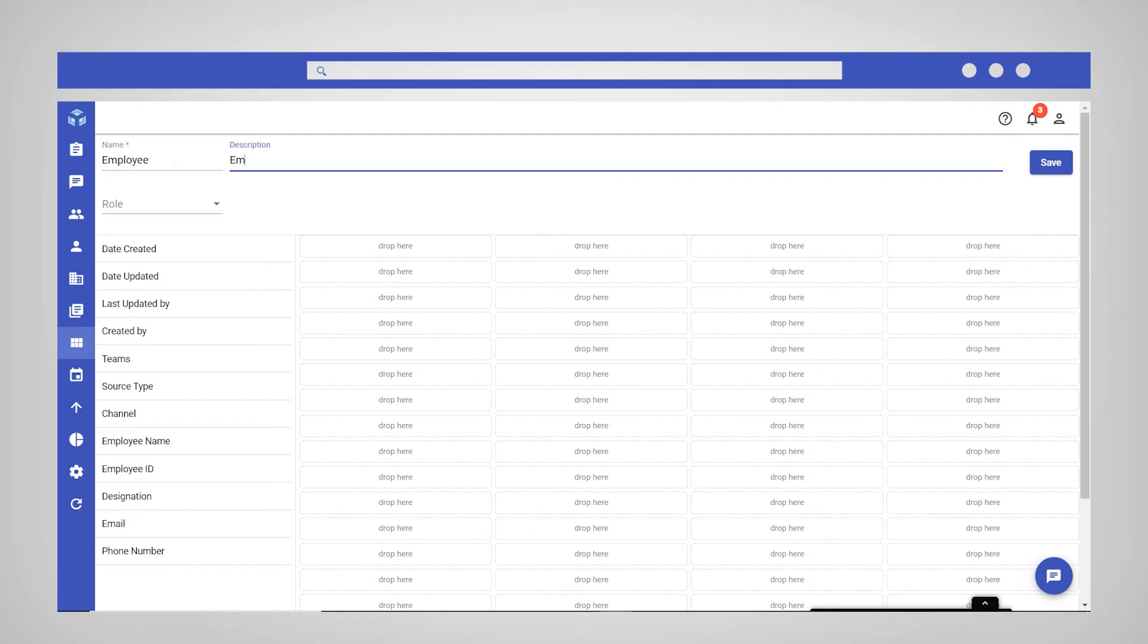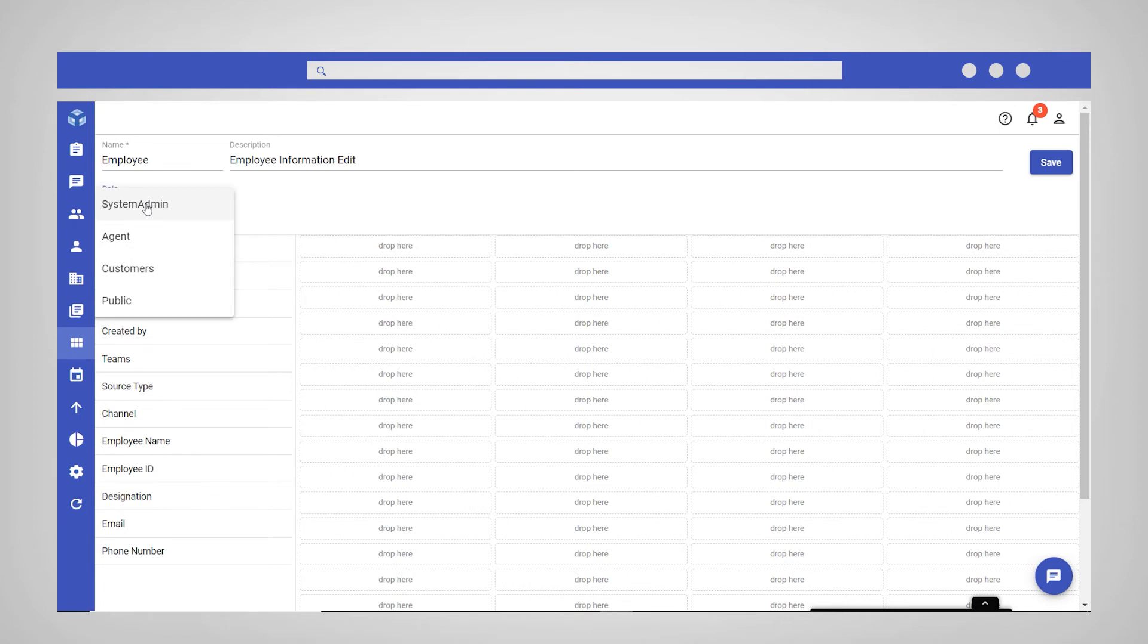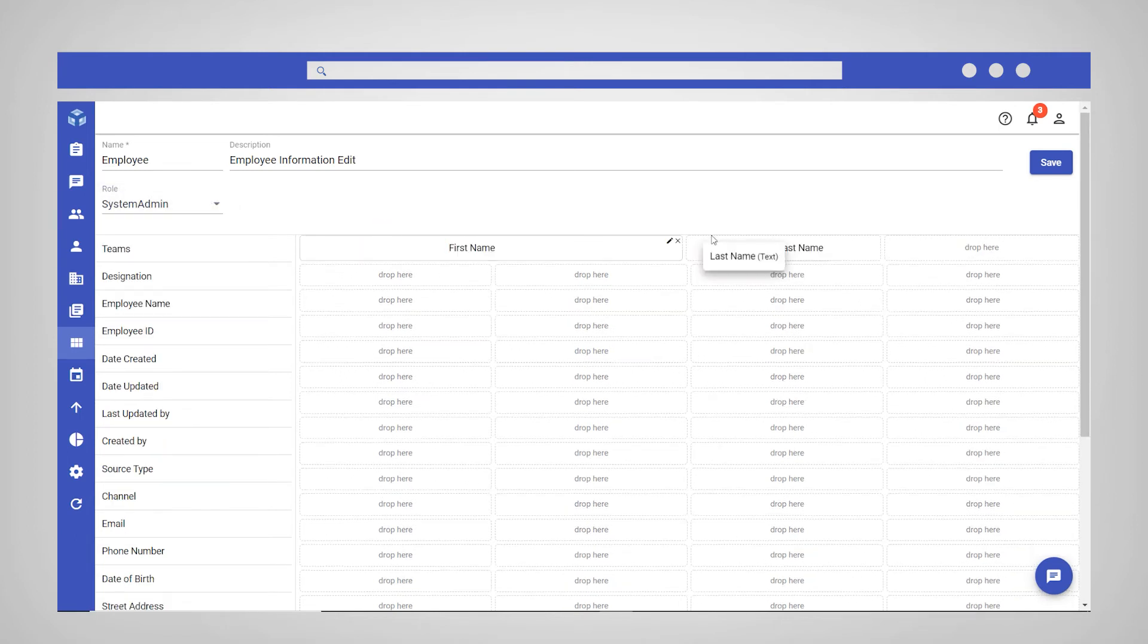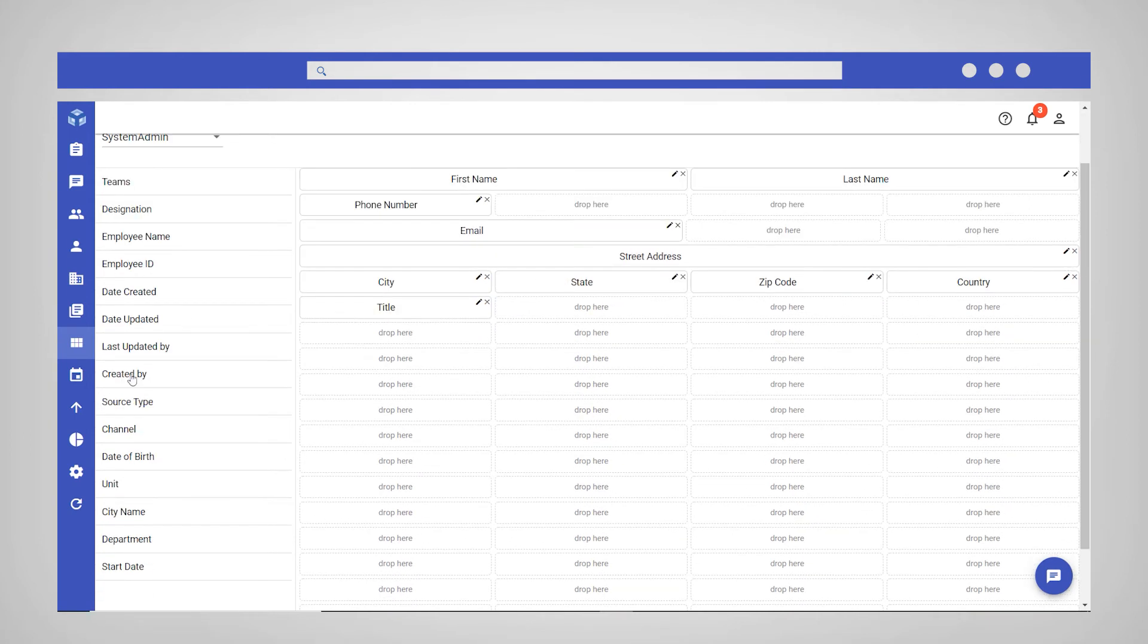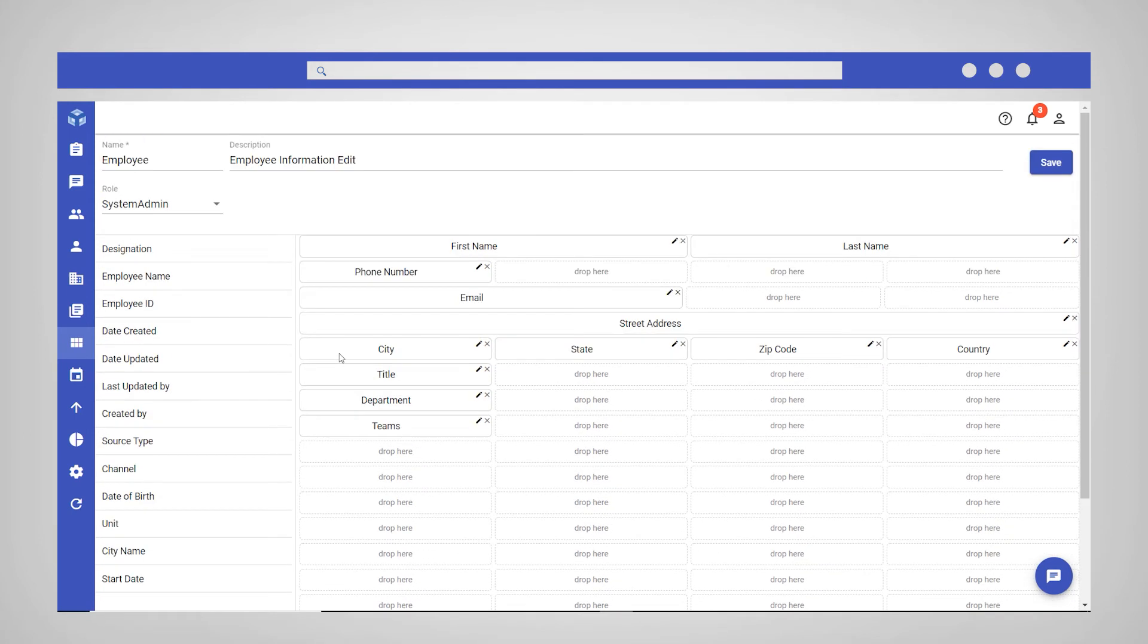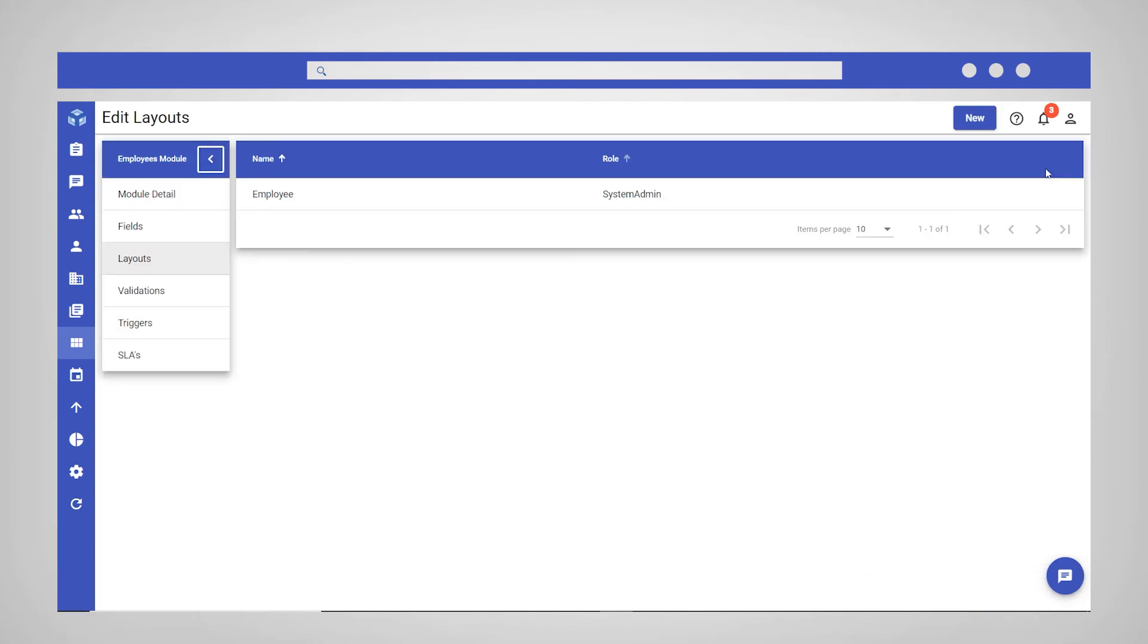Give the layout a name and a brief description. Select a role to define the user group, which will be able to access this layout. Drag and drop the fields as required into the layout template. Click Save in the top right corner to create the layout.